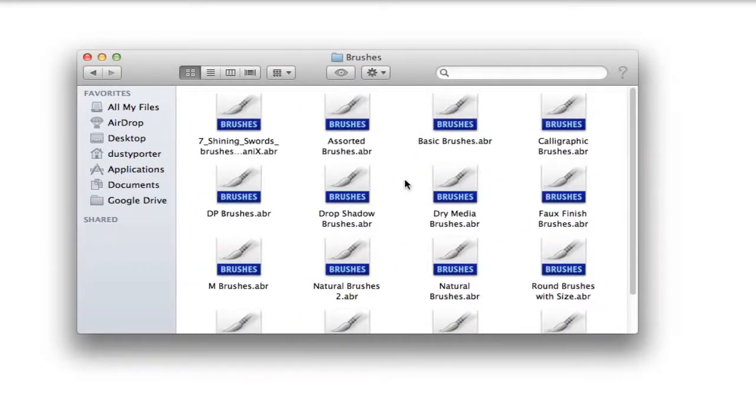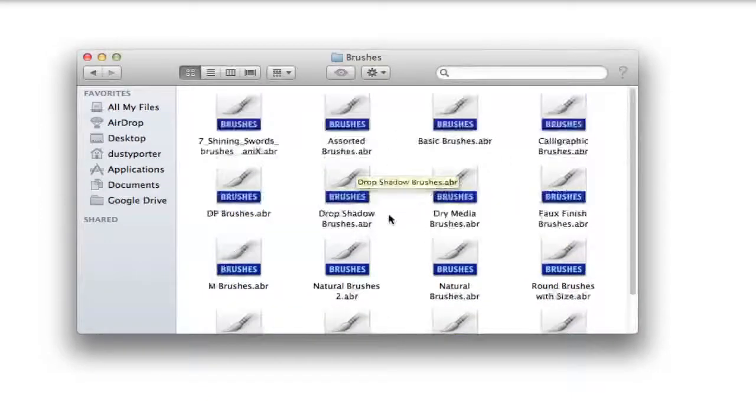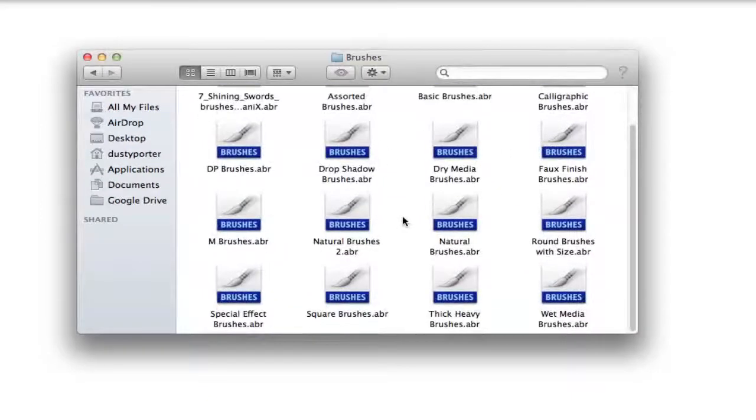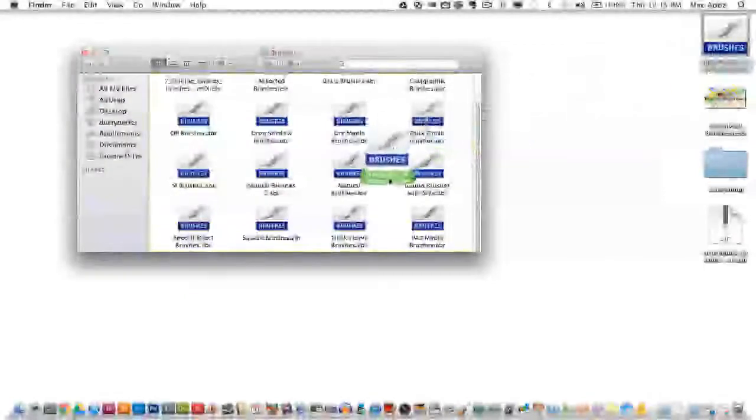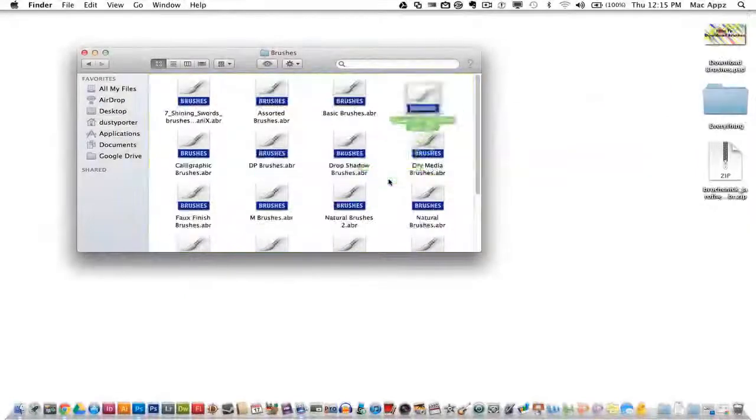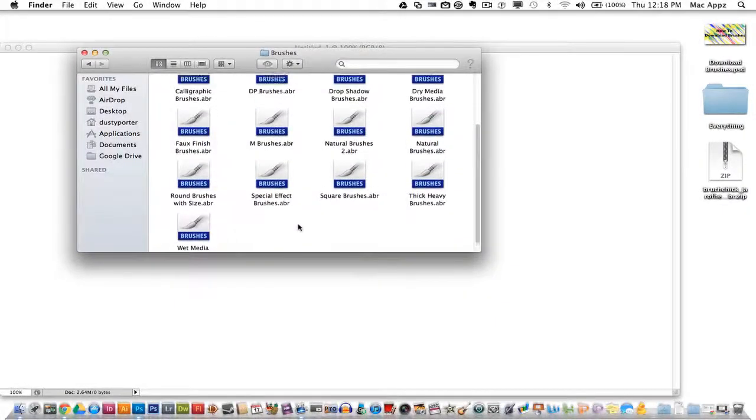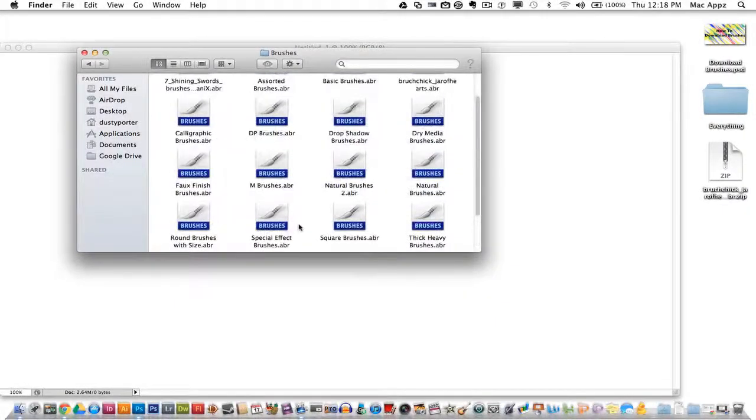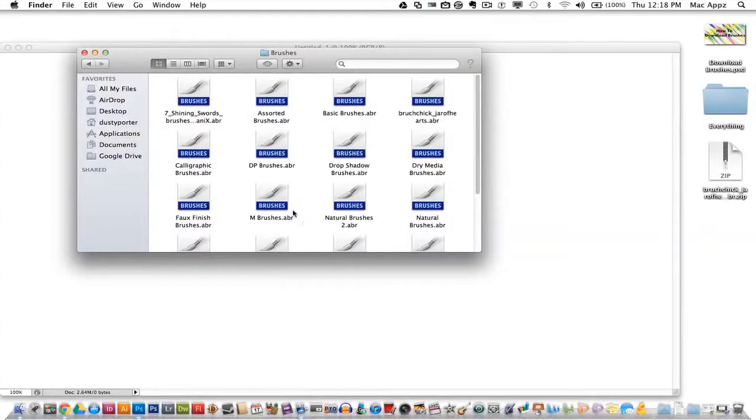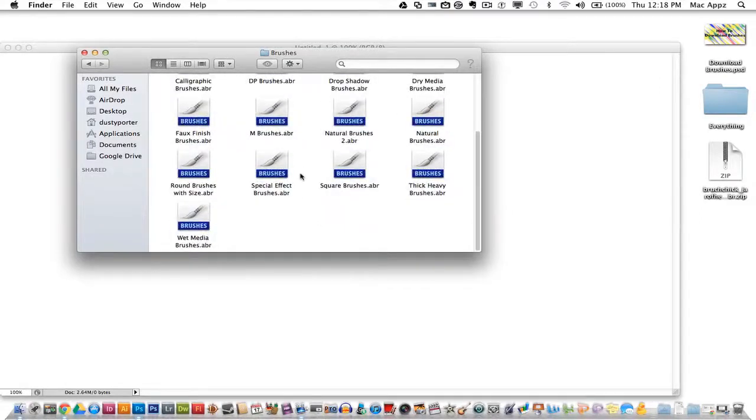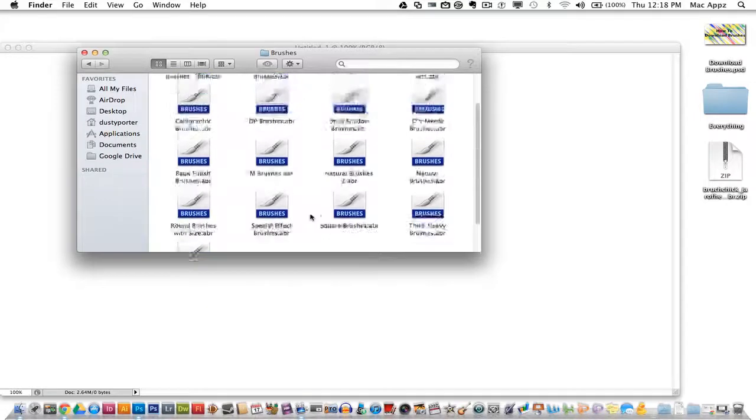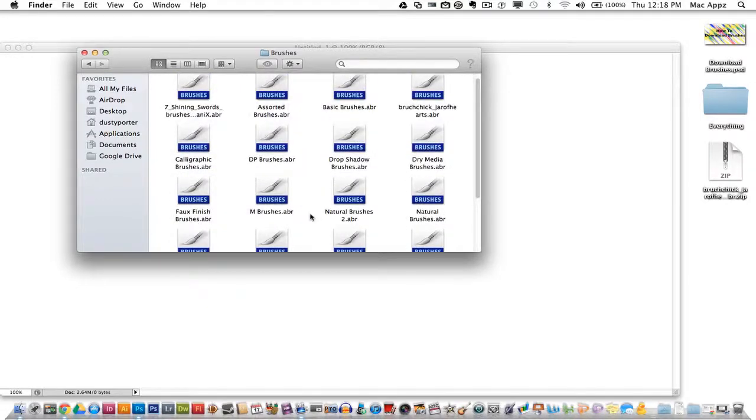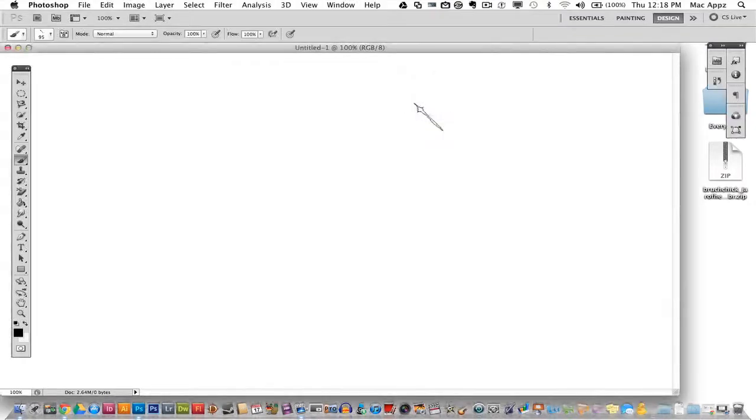This is where all of your brushes are stored within Photoshop. So what you want to do now is locate that brush pack that you just downloaded off brusheezy.com. Click and hold and drag that into your brushes folder. Now once your brush is already dragged into the brushes folder, what you then want to do just to make sure that it gets in there is you actually want to locate that brush pack that you just downloaded off of the brusheezy.com website and you want to double click on that brush pack.